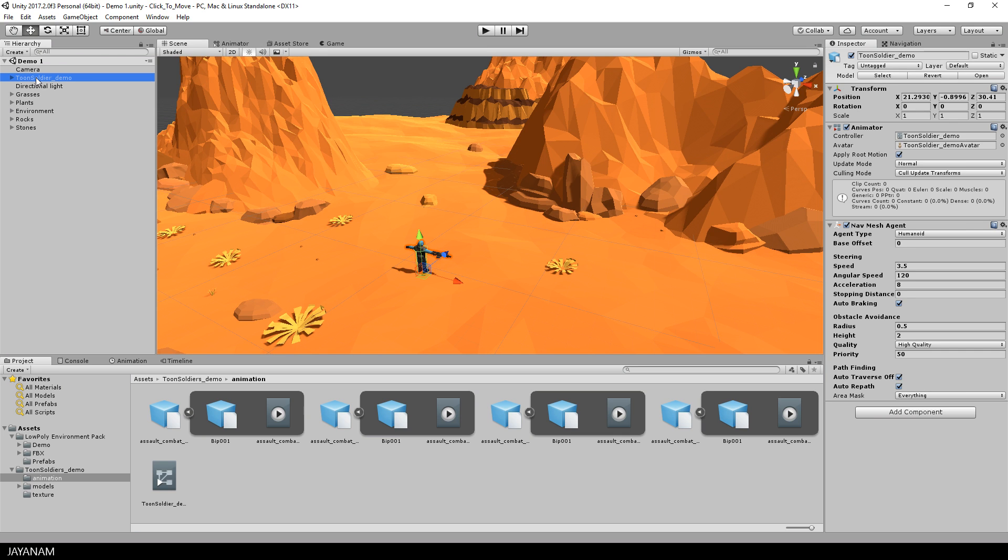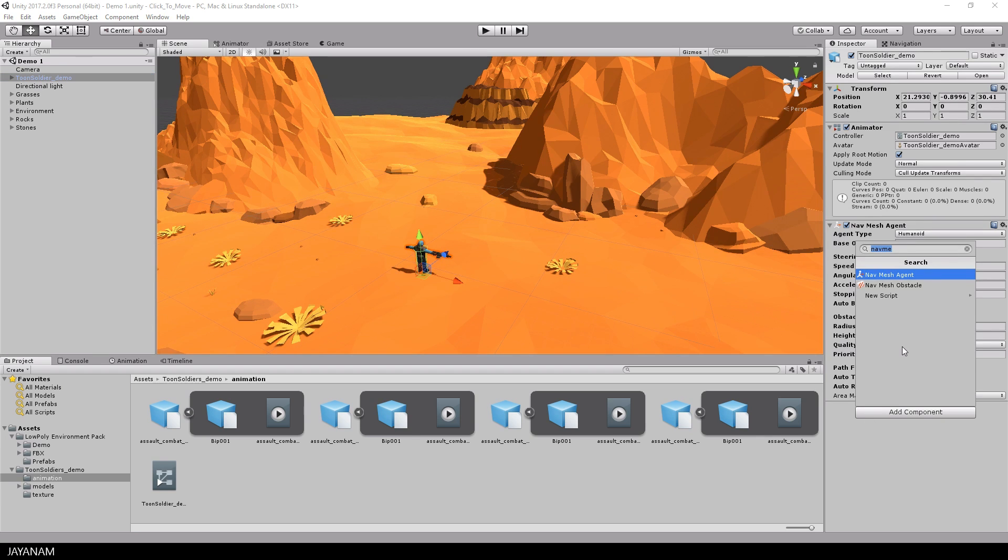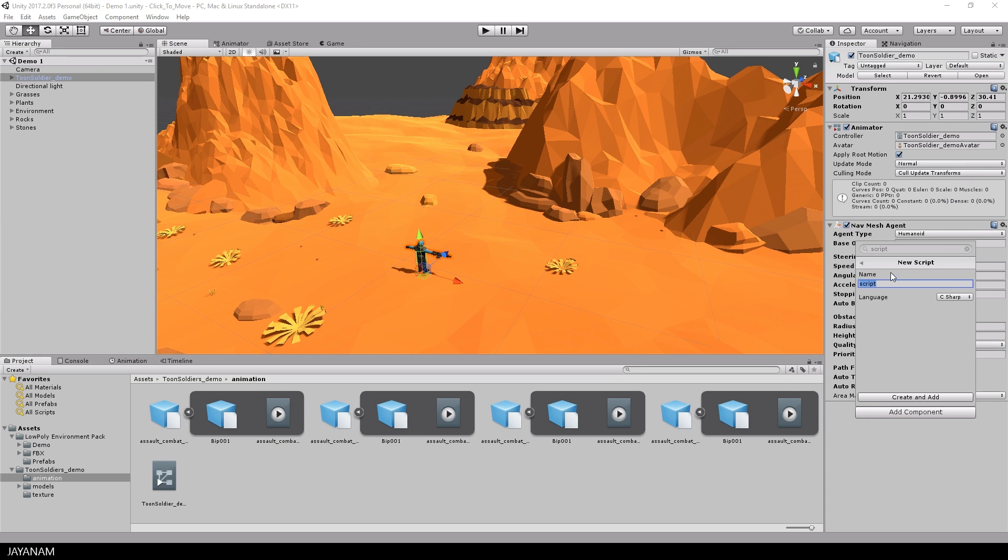All right, that's it for the animator controller. Now we add a new C-sharp script to the soldier called click-to-move and open it in Visual Studio.